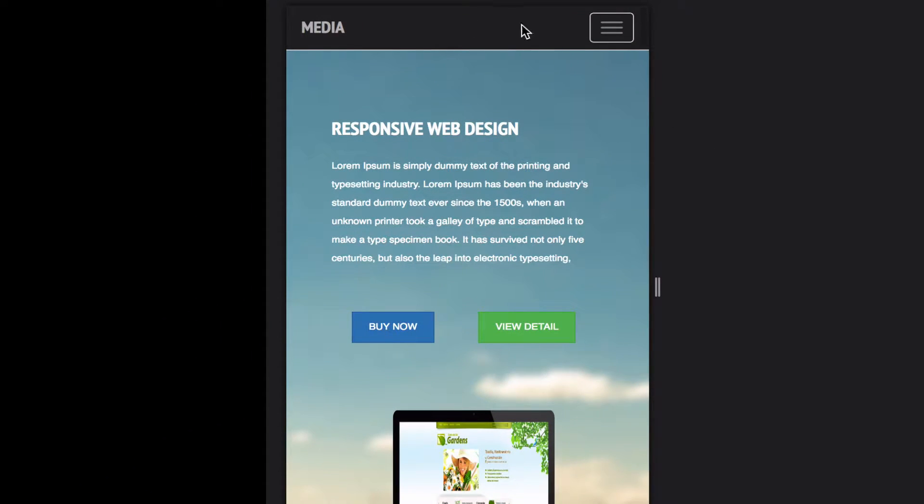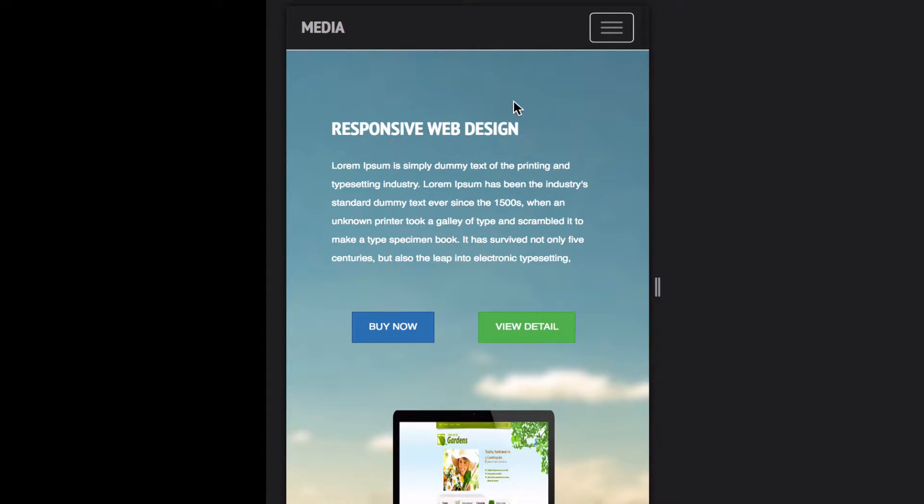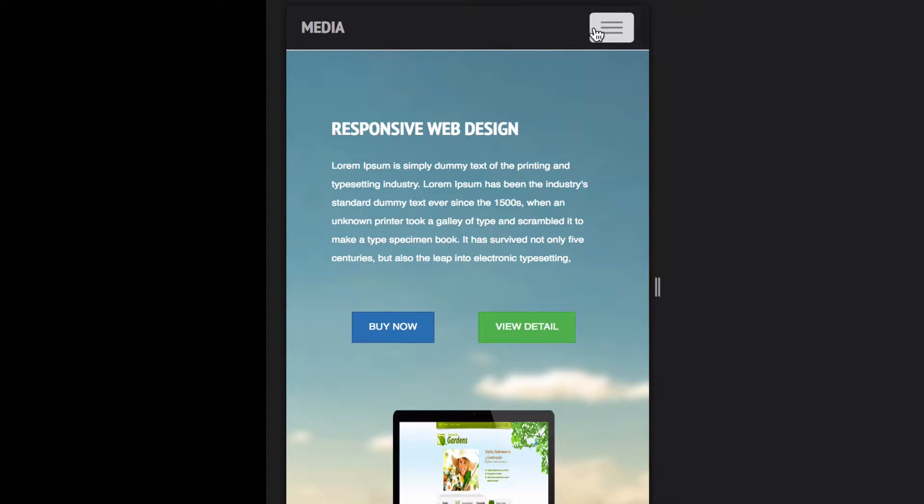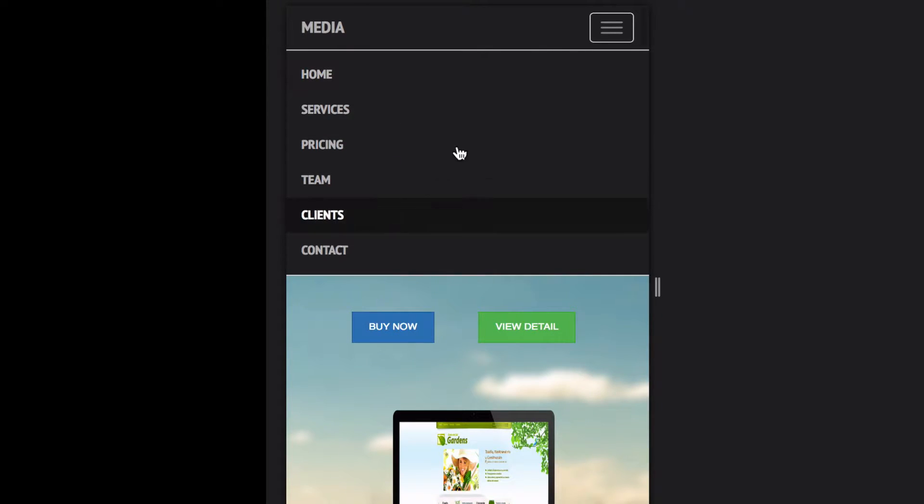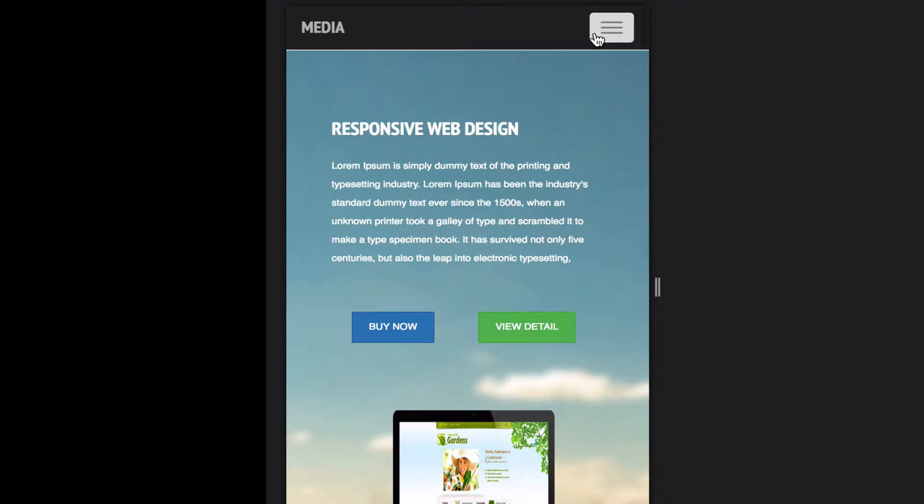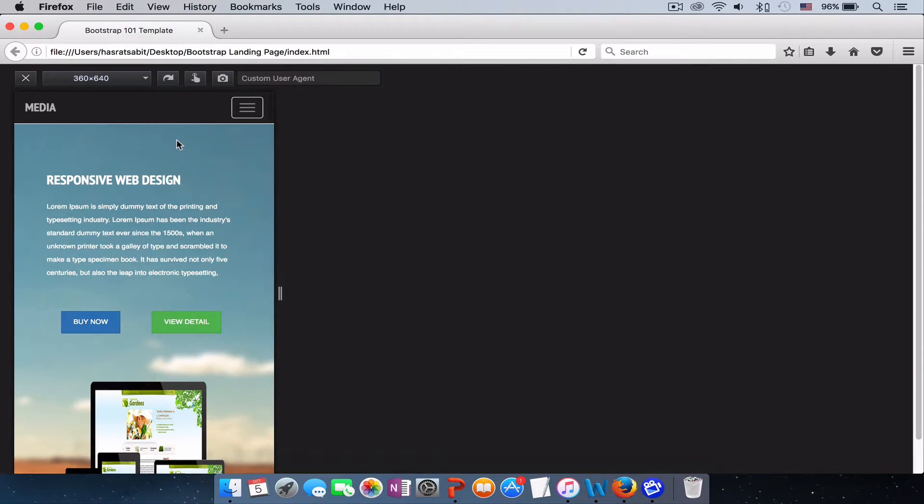On the small device, we want this navigation to disappear and style itself in a block style. There is a hamburger menu icon that will appear on the right. When we click on the menu icon, there should be a dropdown list, and if we click again on it the menu should close. So let's go and build the navigation.